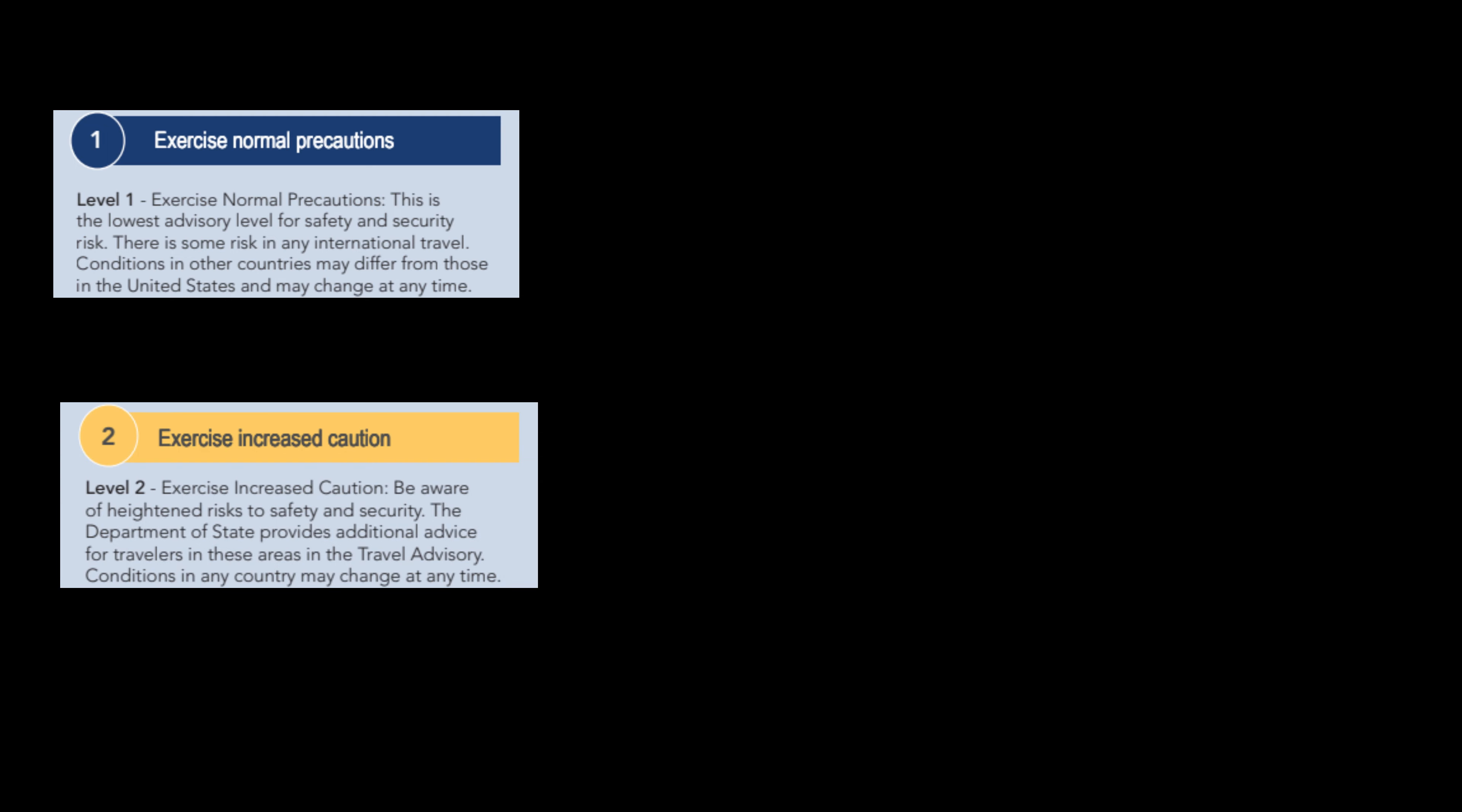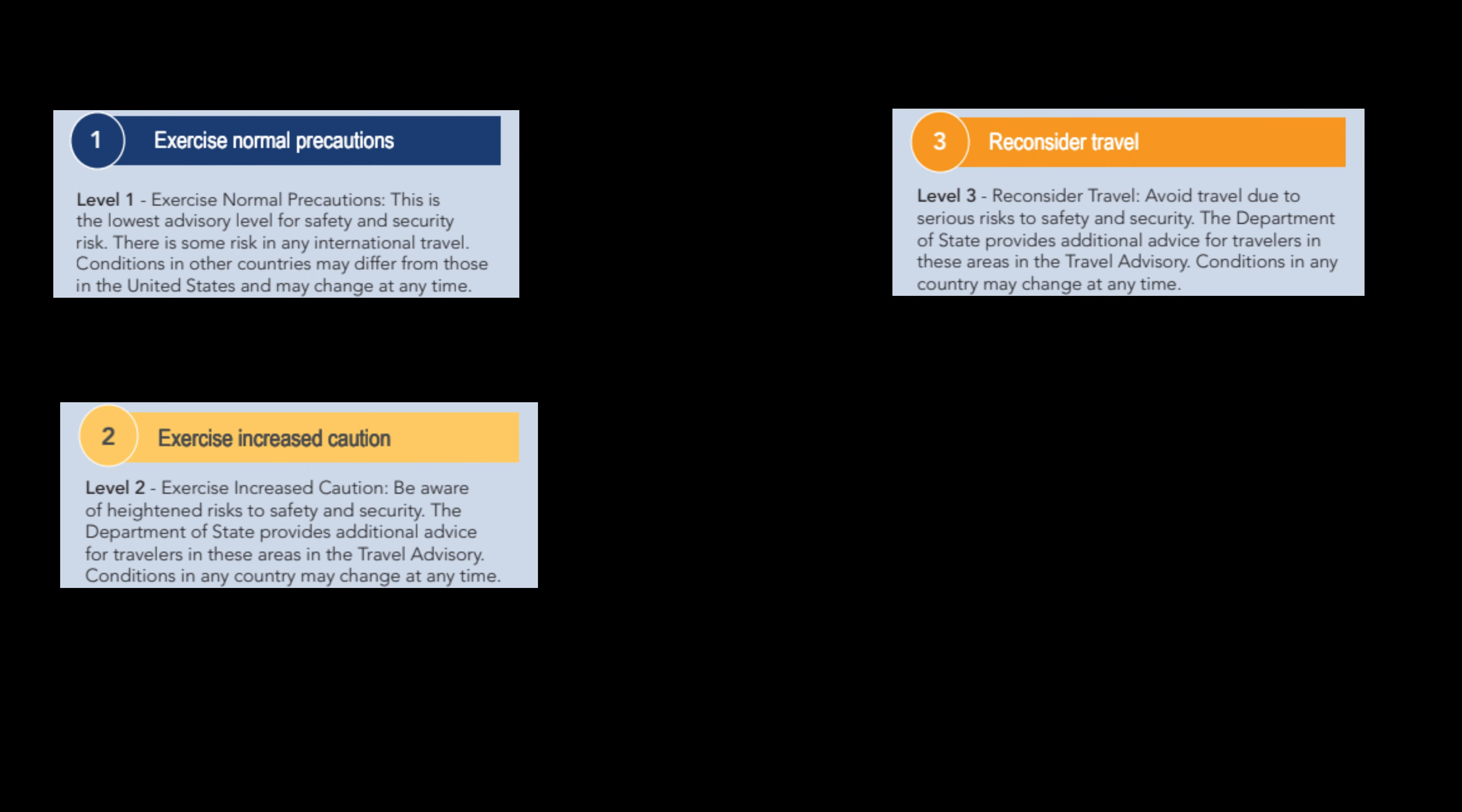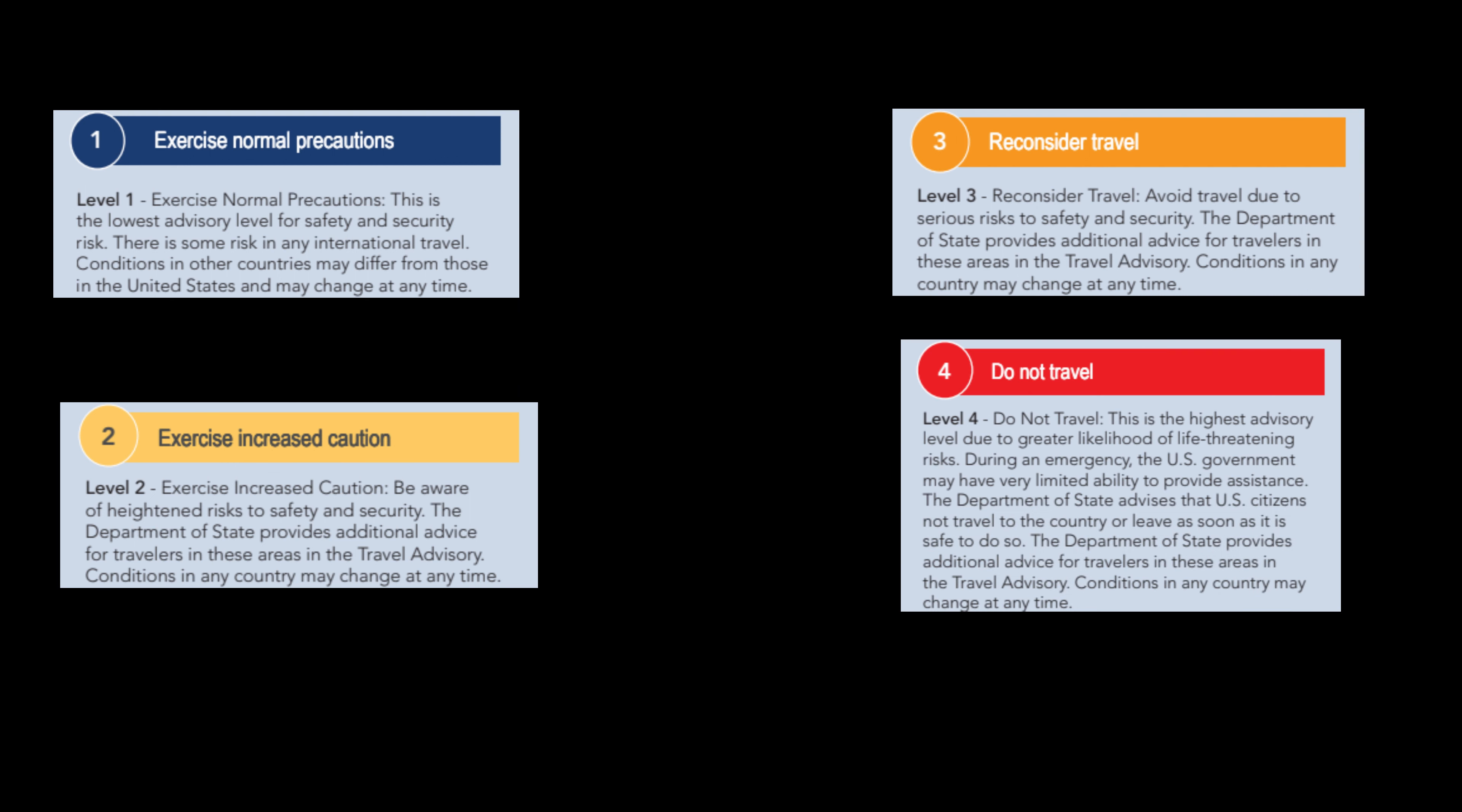Level two, exercise increased caution. Be aware of heightened risks to safety and security. Level three, reconsider travel. Avoid travel due to serious risks to safety and security. Level four, do not travel. This is the highest advisory level.